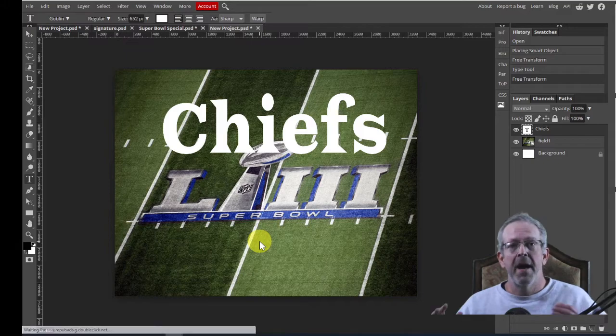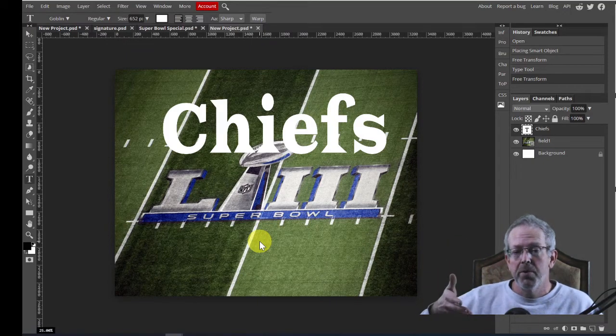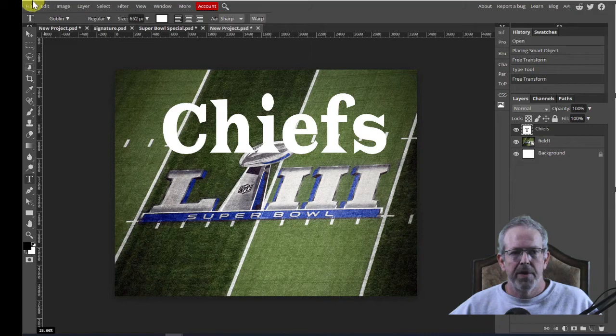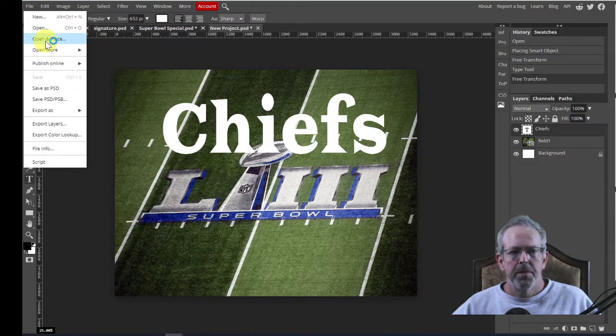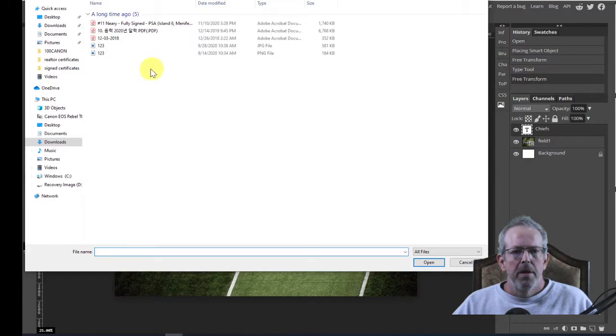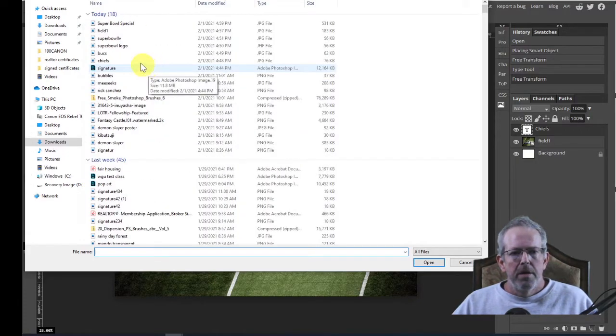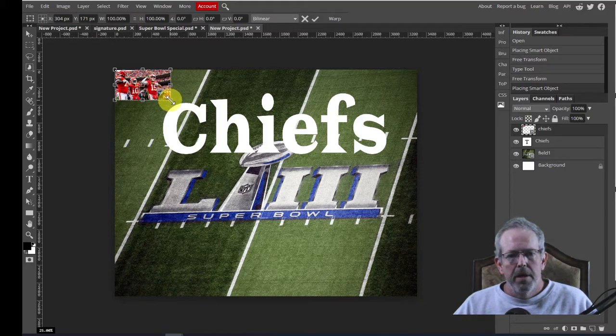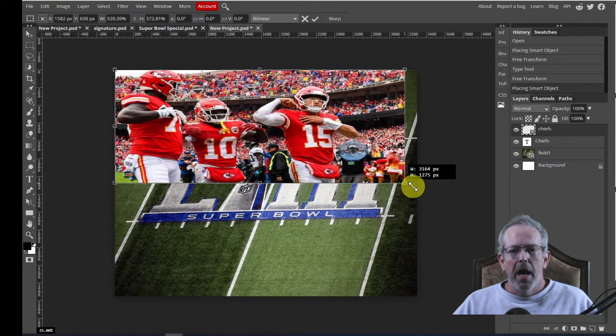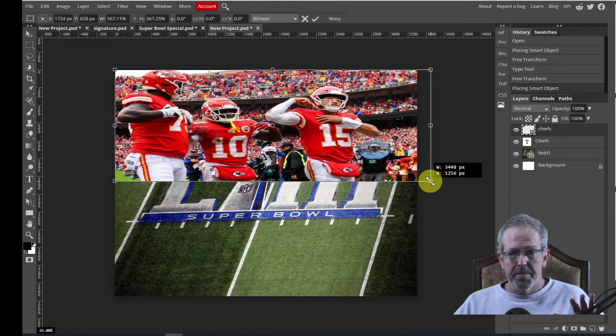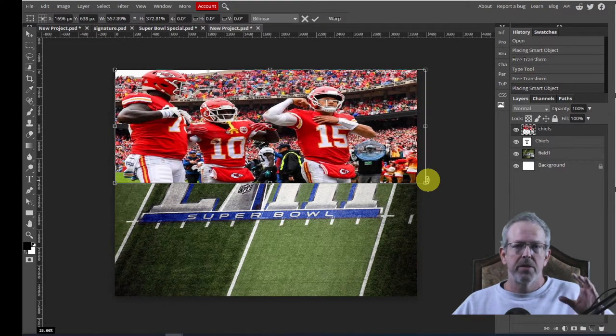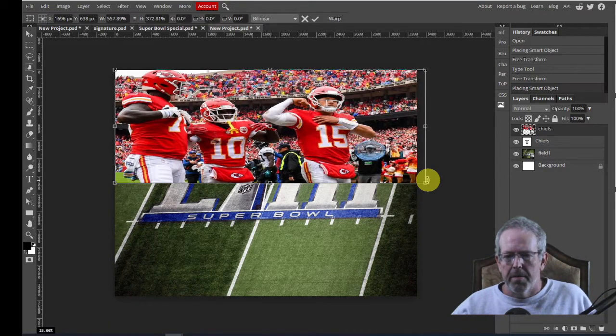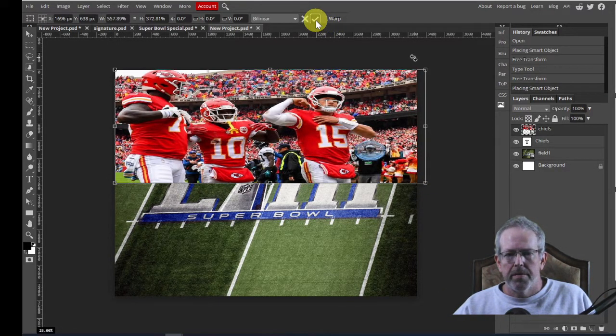Now I need to put the picture that I'm going to put inside of Chiefs. So I'm going to go File, Open and Place, and find my Chiefs picture. Again, make it bigger. Now notice, it's all going to go inside of the word Chiefs. So I'm just making it kind of big like this so that it'll fit inside, and you'll see what I'm talking about. And I hit the check mark.